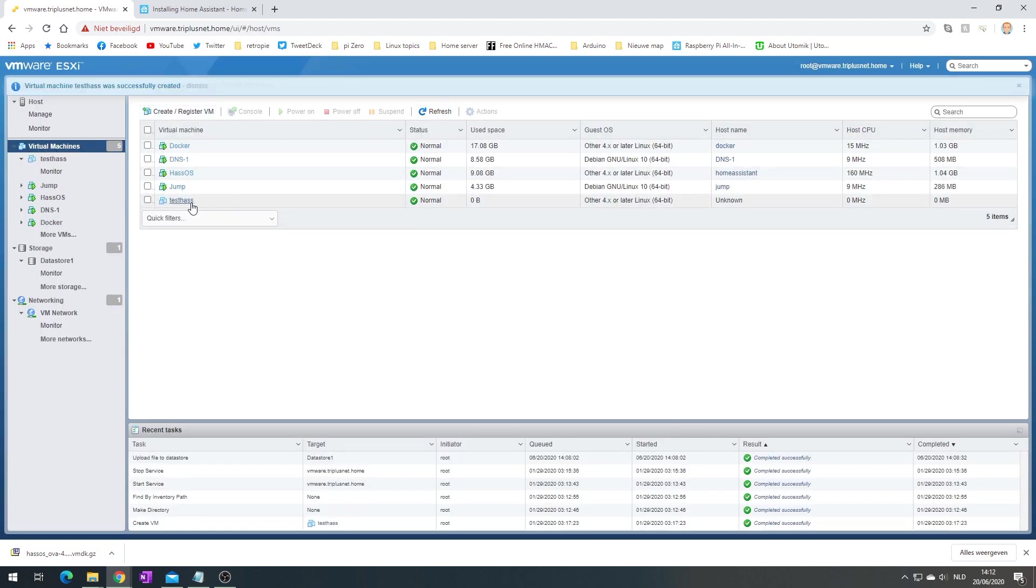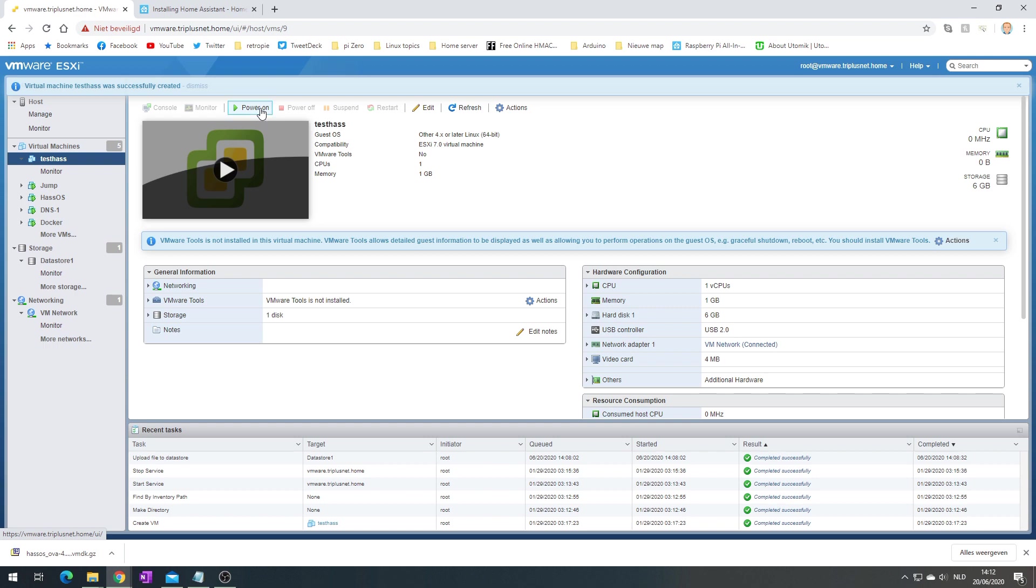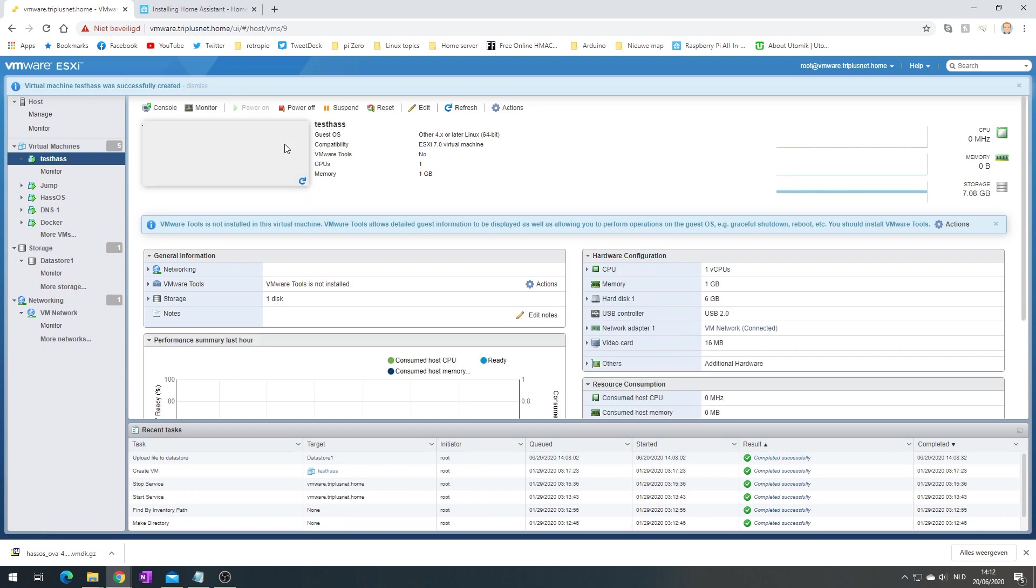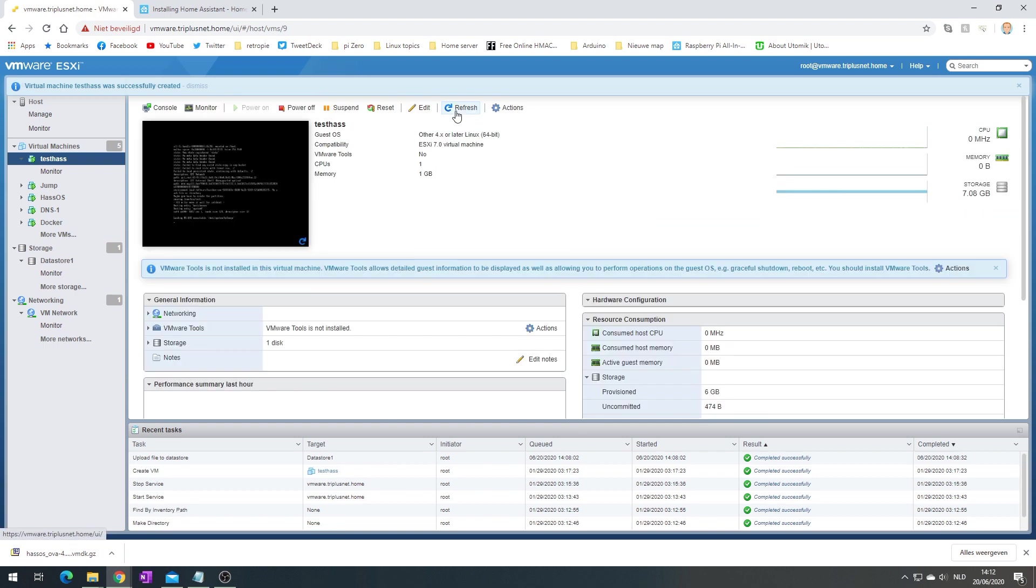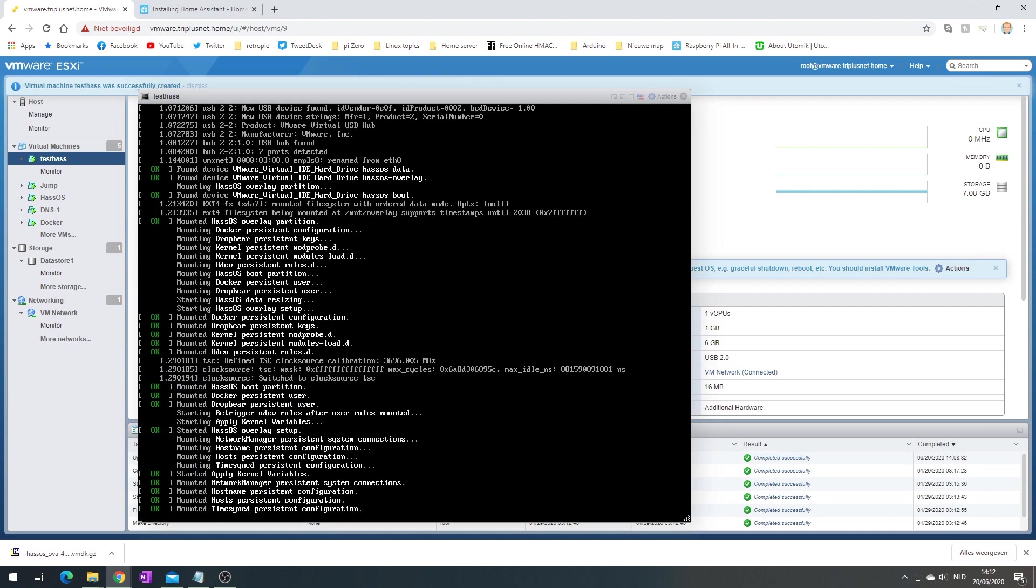Let's power it on and take a look. There we go, so it is doing a whole lot of things.